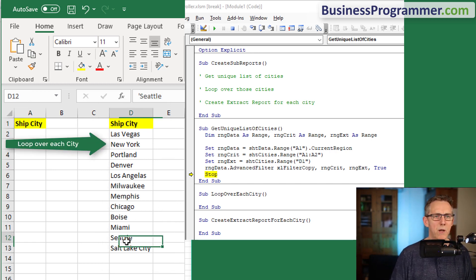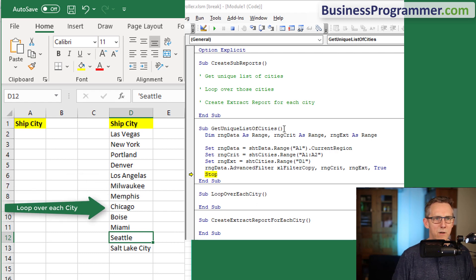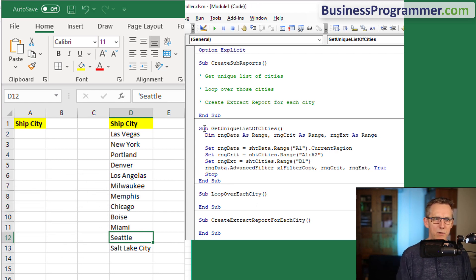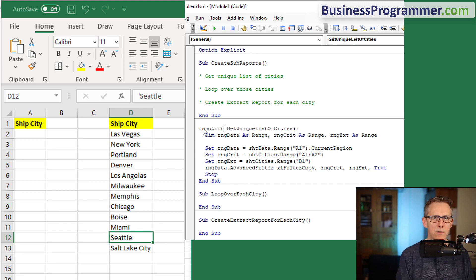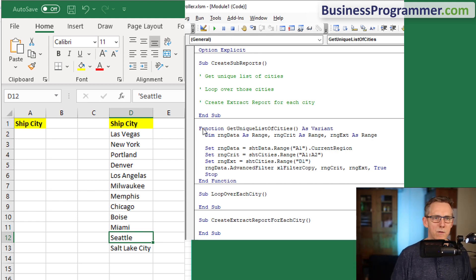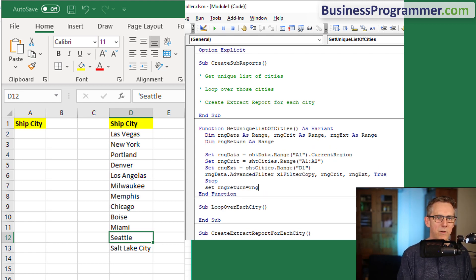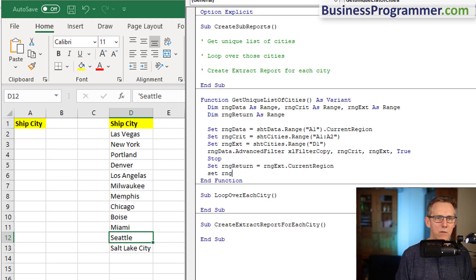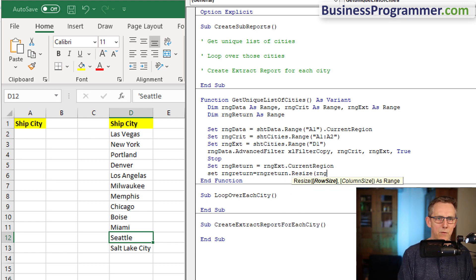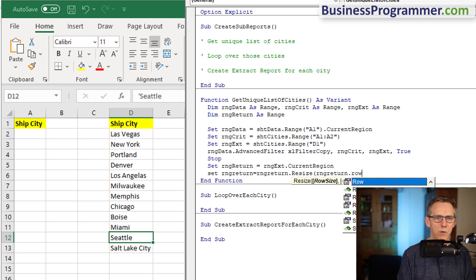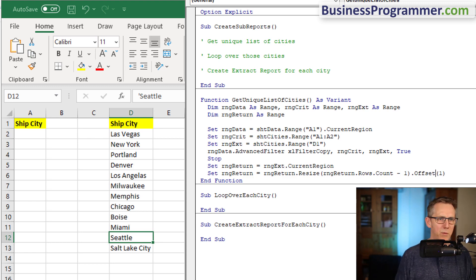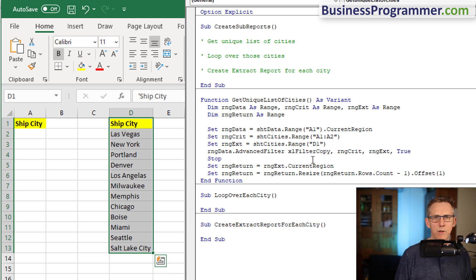What I'm going to do here is I'm going to return this as an array. I'm going to change that to a function - this is the way coding is done in reality, you change things as you go. Get unique list of cities, I want to do now range return. Set range return equals range ext dot current region.